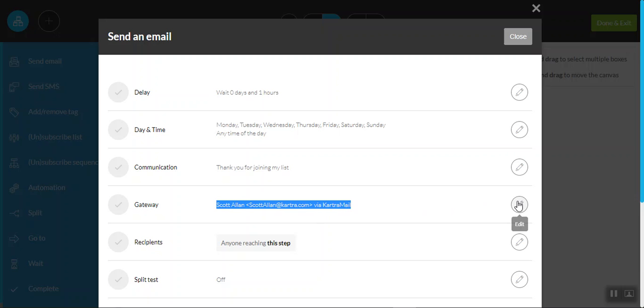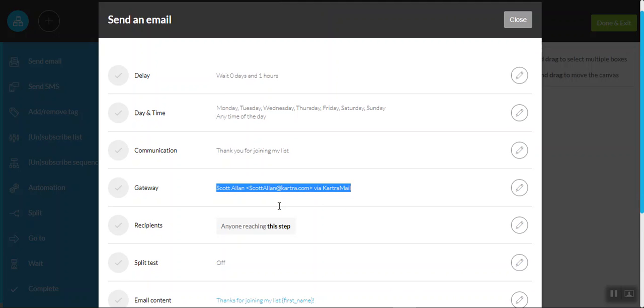And once you've actually set up your email messaging through the Kartra platform, this should automatically convert to your details anyway, but be sure before you send out any emails that you've actually changed the gateways to your own.